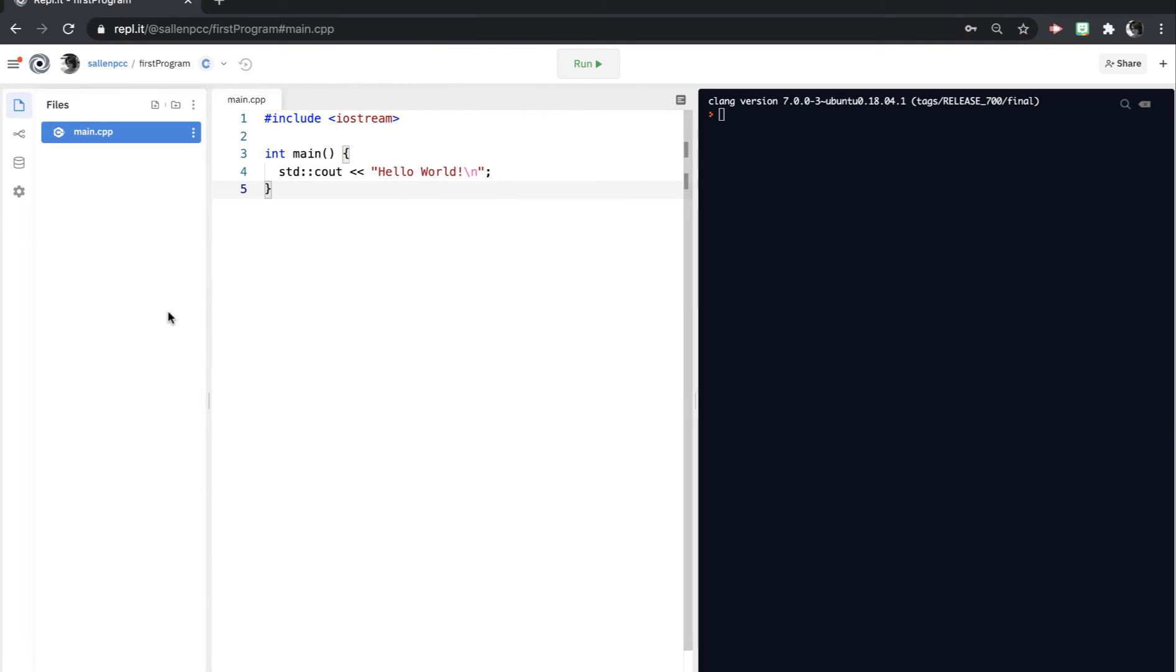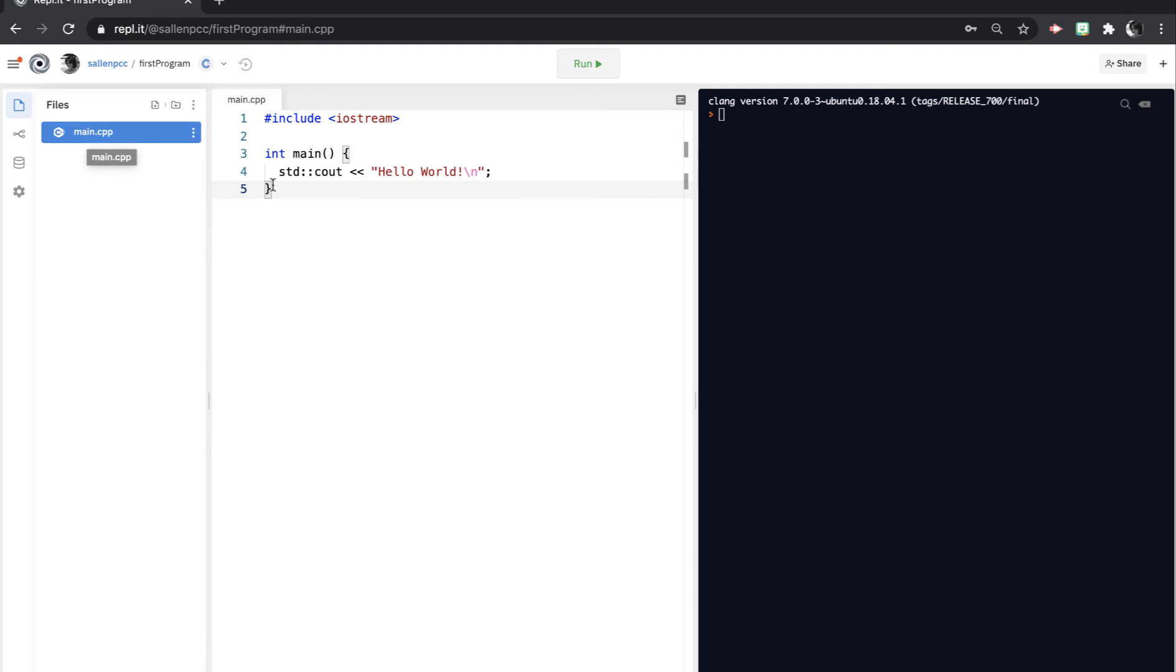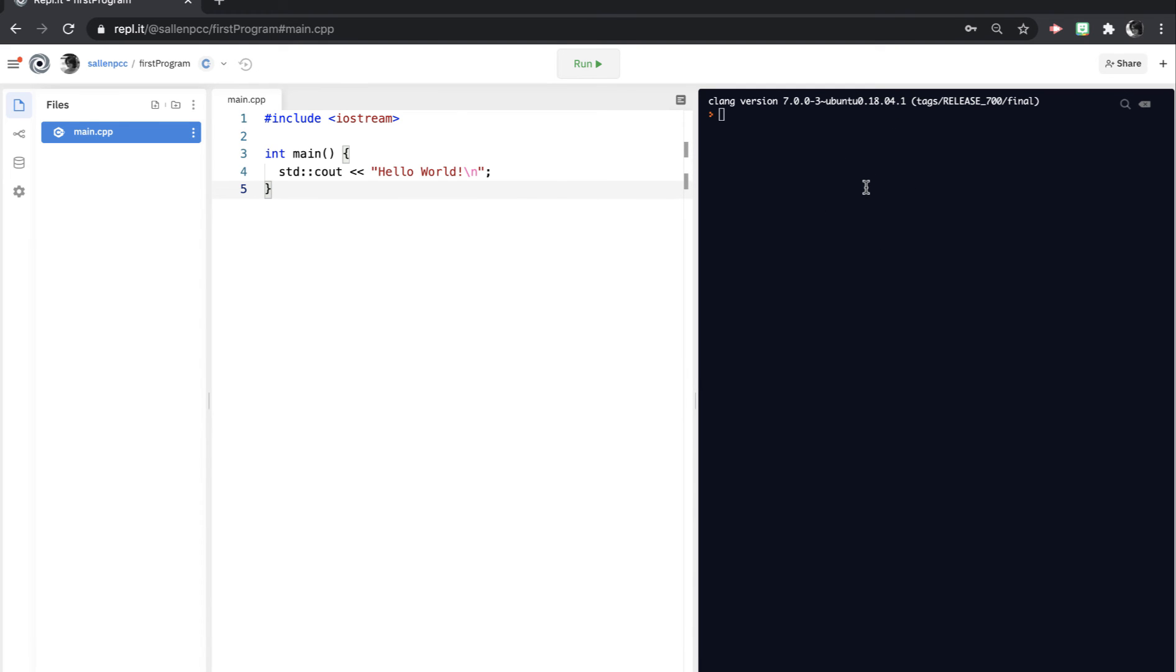And there are three different windows. Over here is your .cpp file. So if you're using Replit to create your assignments, this is the file that you'll download and submit to the Dropbox. And then you have your editor. So this is where you're going to do your code editing. And then this is the output window over here.